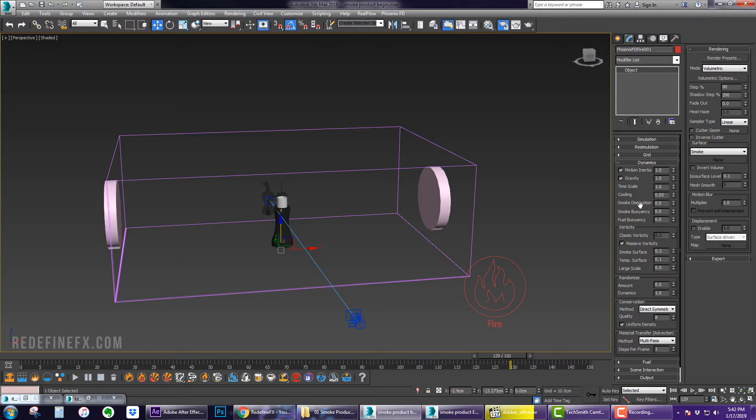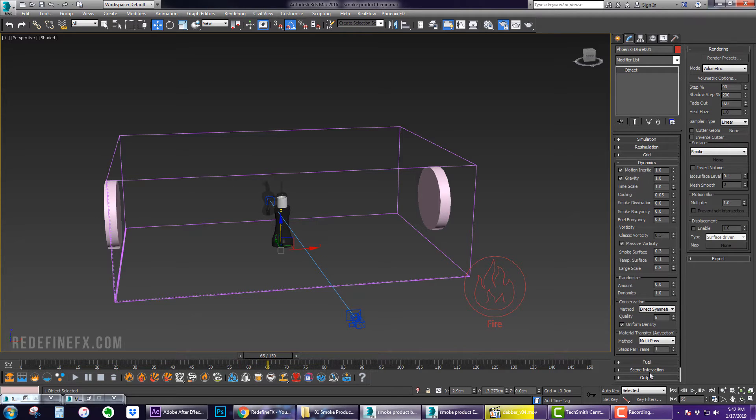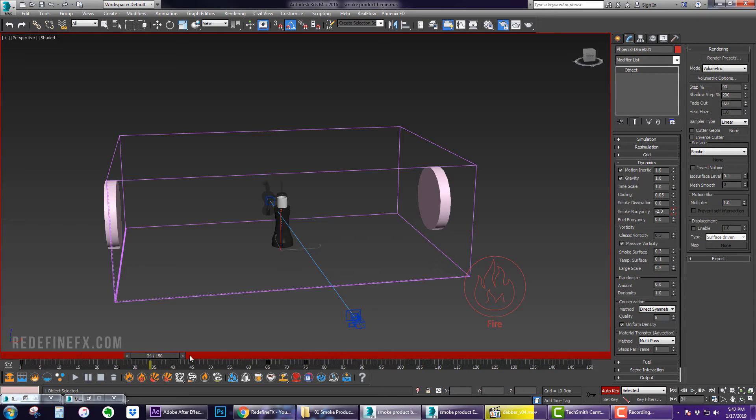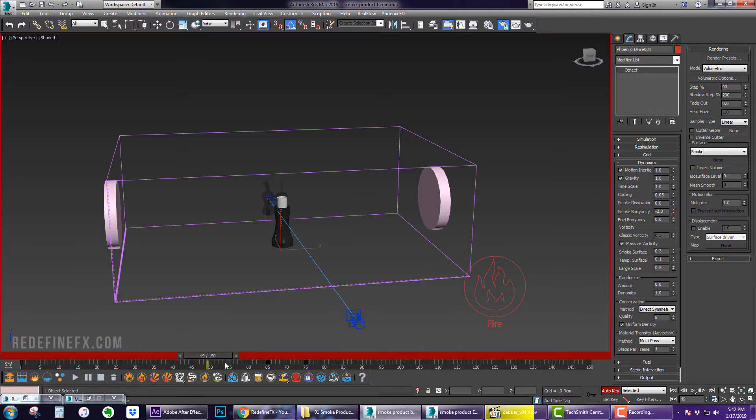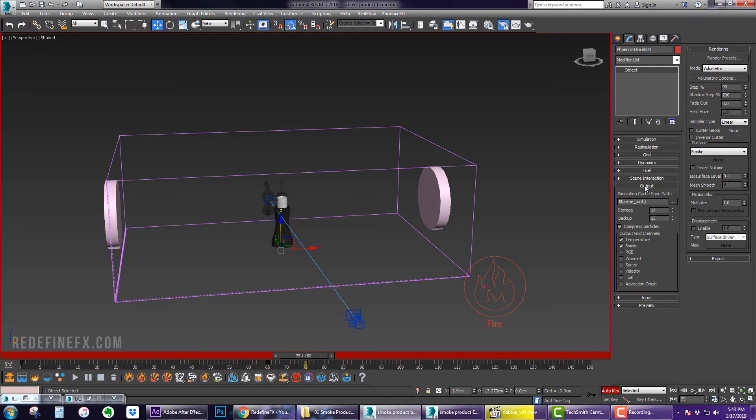And then for the dynamic settings I actually didn't change anything here. The only thing I changed was the smoke buoyancy. So basically for the first about I believe 65 frames the buoyancy is set to minus 2, so again from frame 0 to frame 65 the buoyancy is at minus 2 and then from frame 65 to 75 the smoke buoyancy rises to 1.